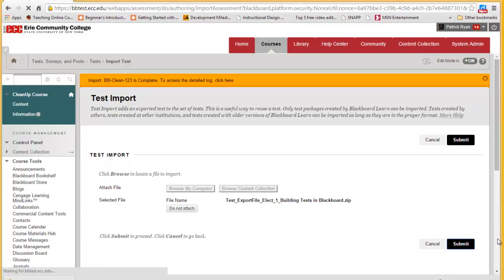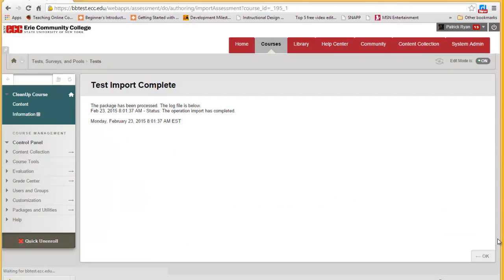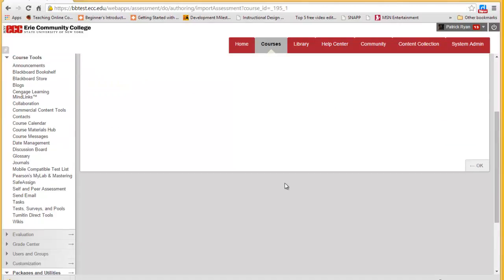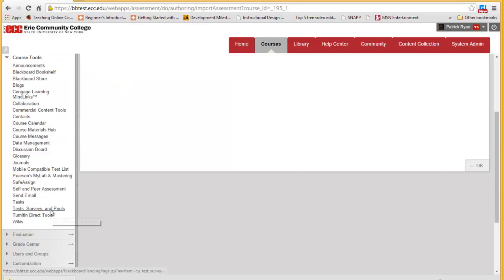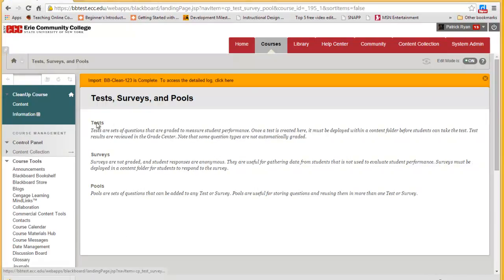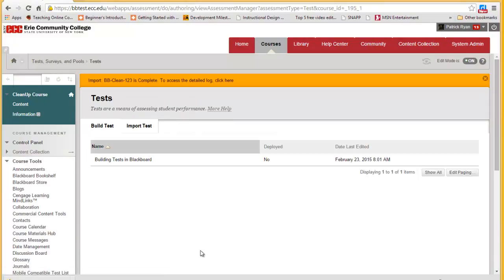Again, this may take a moment. It says the package has been processed. We can go back to Test Surveys and Pools and Tests, and here we see the test we just created.